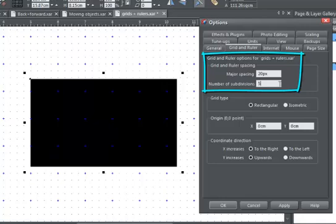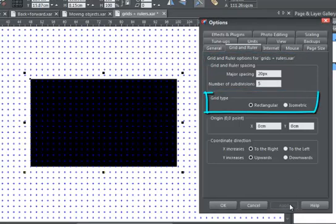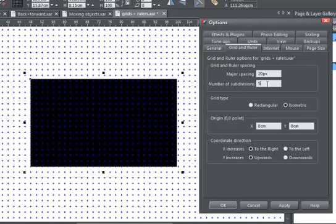I can also change to an isometric grid, which can sometimes be very handy, for example if you're creating perspectives.